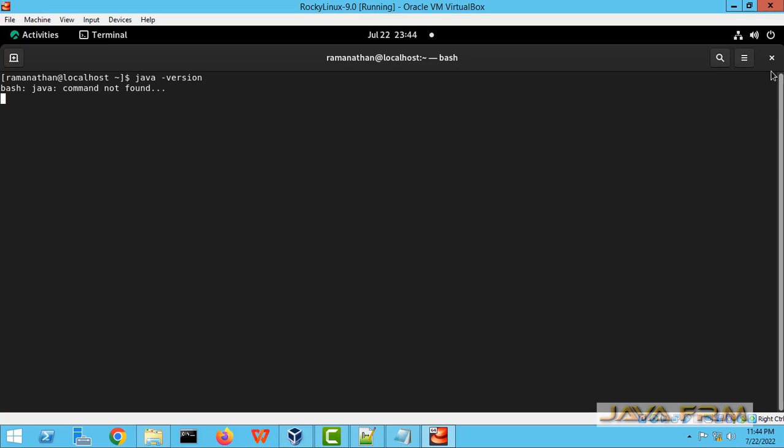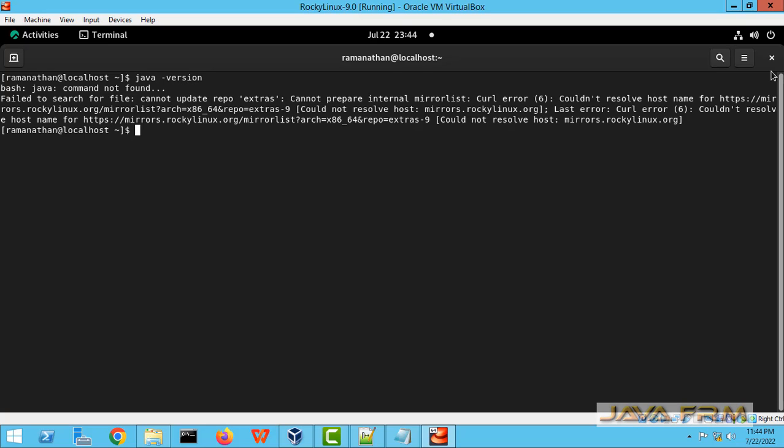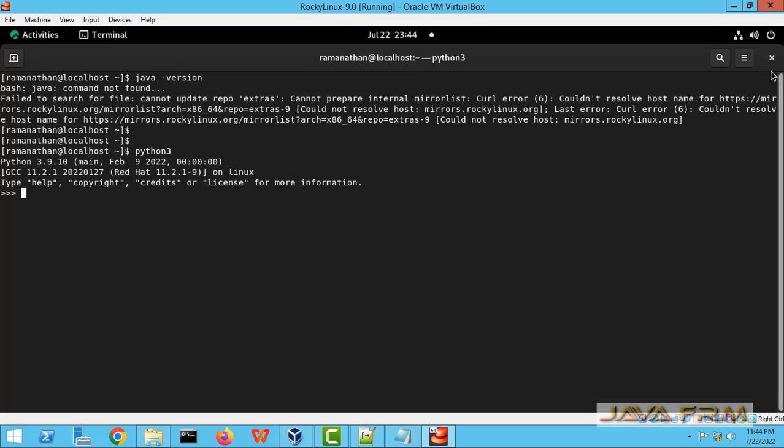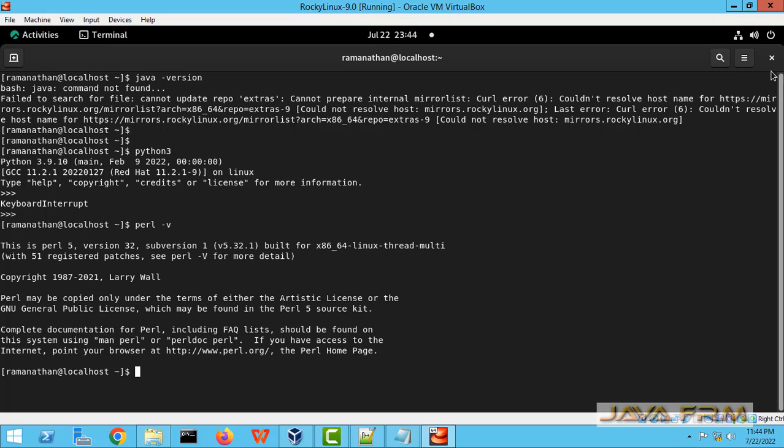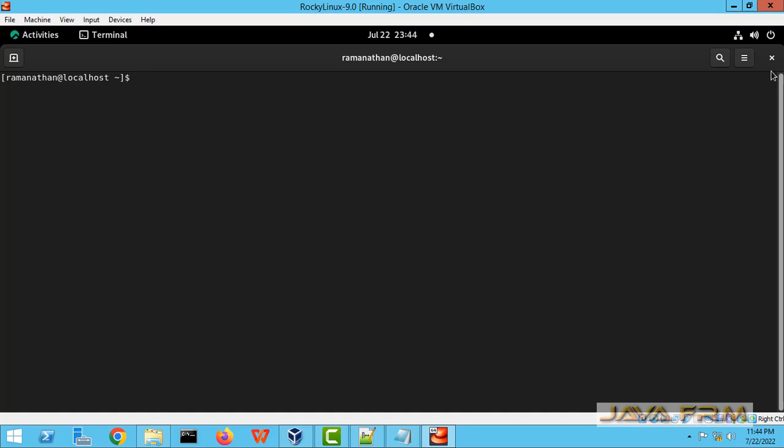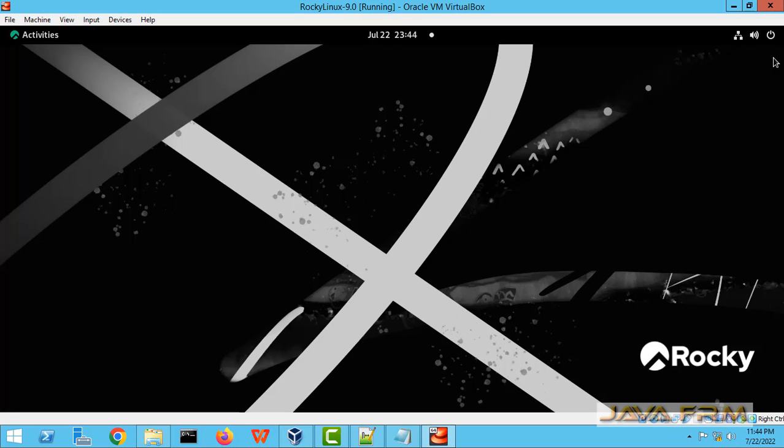Let me check what programming languages are available by default. Java is not available by default. Python 3.10 is available by default. And Perl 5.3 is available by default. Rocky Linux 9 virtual machine installation is successful.